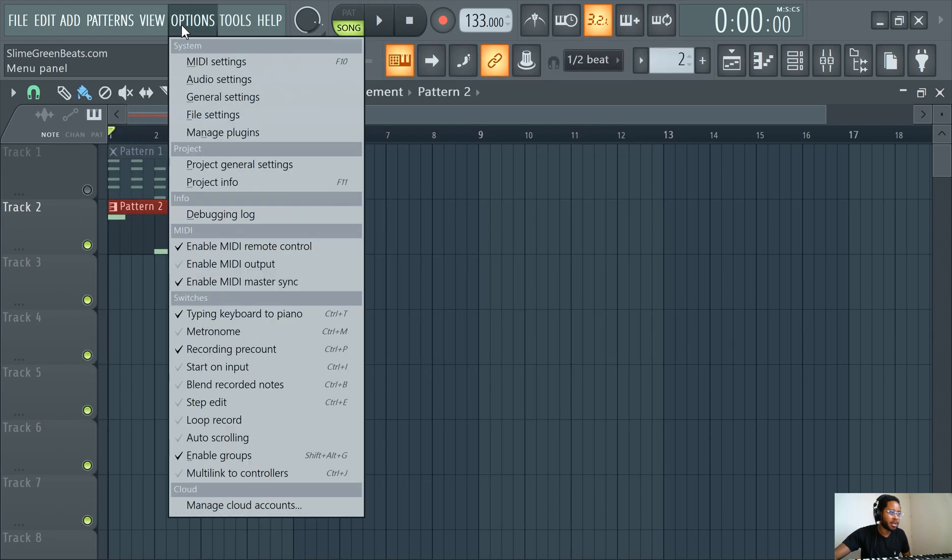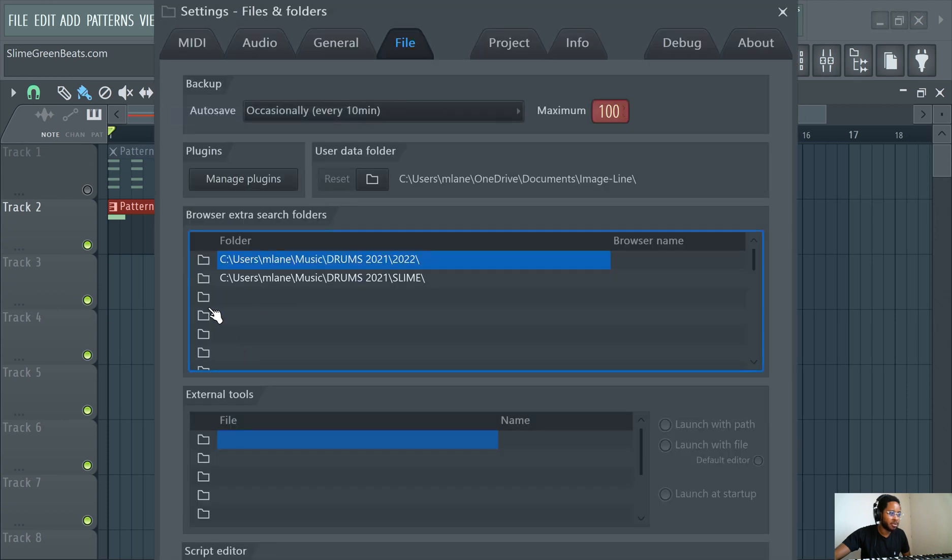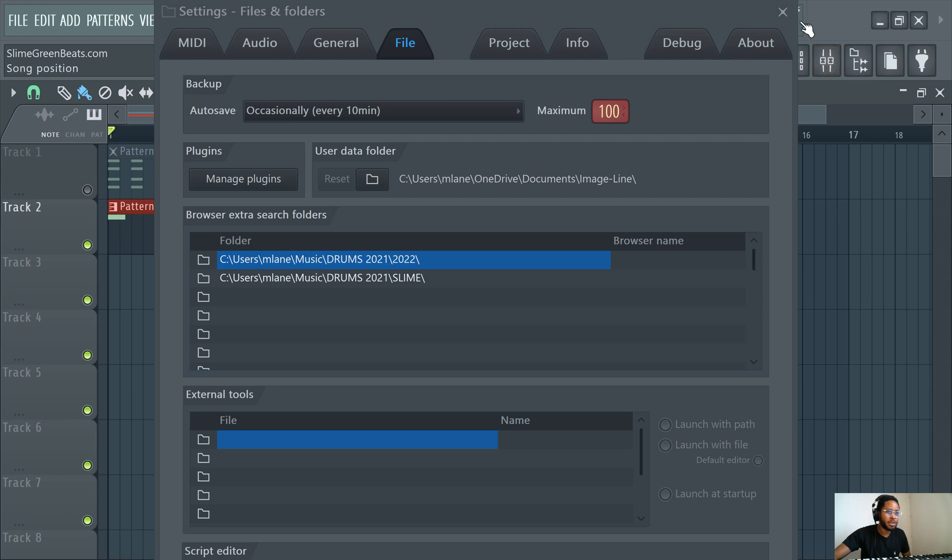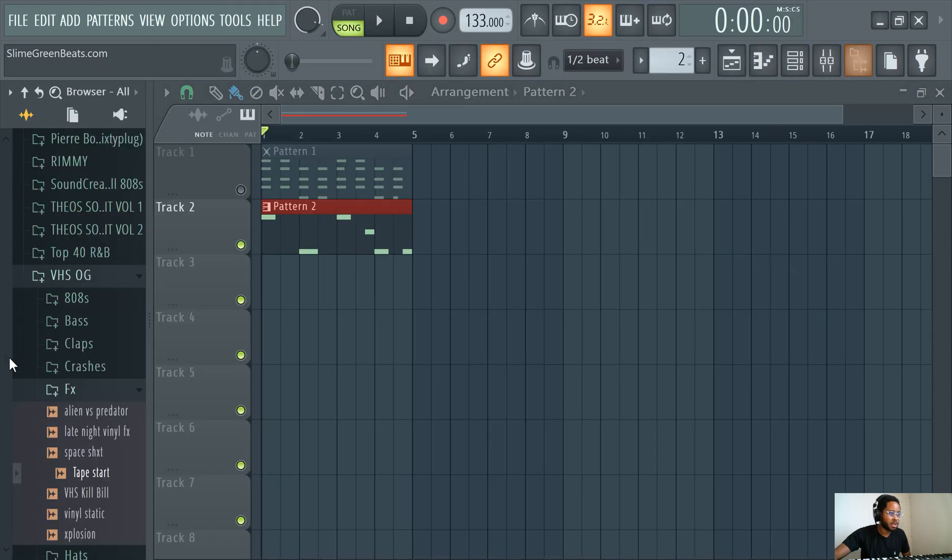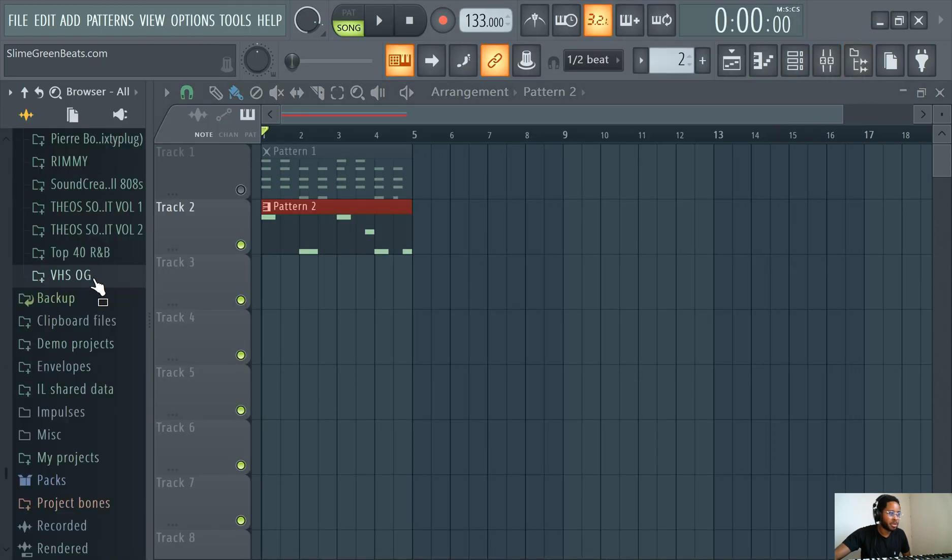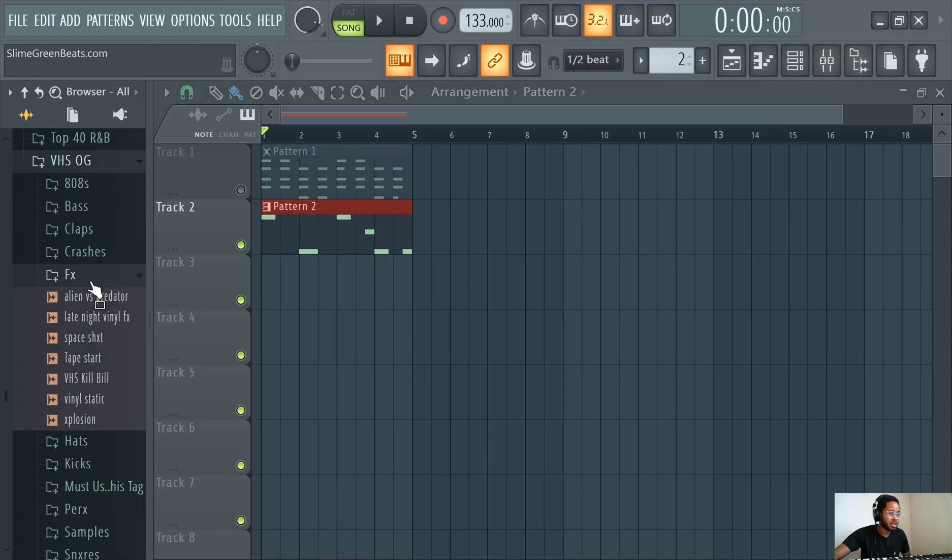Or you can add the actual file by going to File, Settings, and then you look for the folder where it's in. When you find the folder, it's gonna be here.